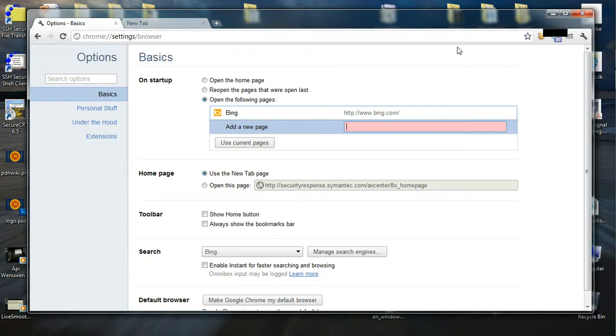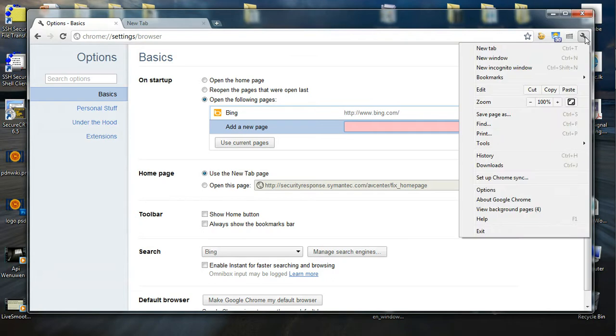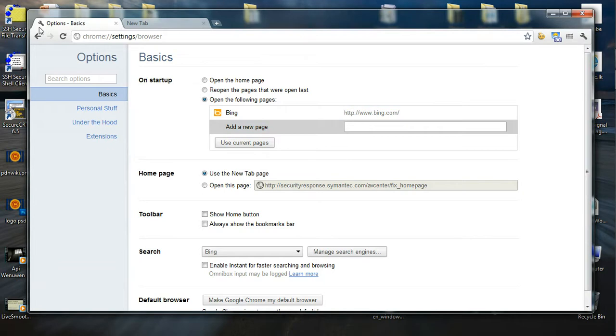So basically what you have to do is go change the settings by clicking on this tool, going to options, then you will end up in the options page of Google Chrome. In the startup section, select open the following pages and then give bing.com as the URL.